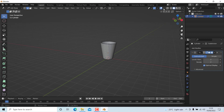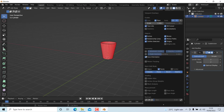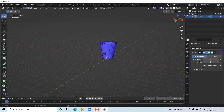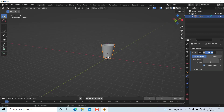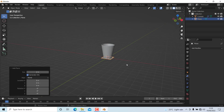You can see we have many flipped normals. Press A and then Shift+N to flip them. Now we can add a plane by pressing Shift+A and scale it up a little bit.